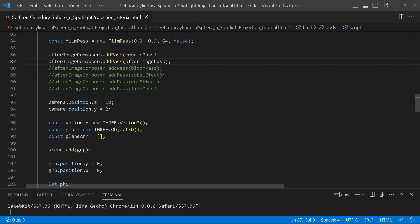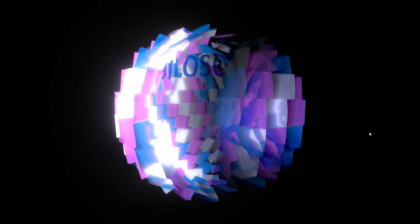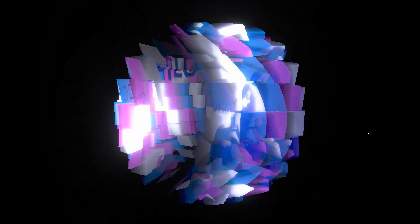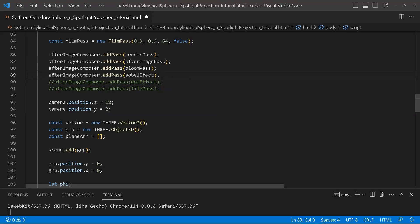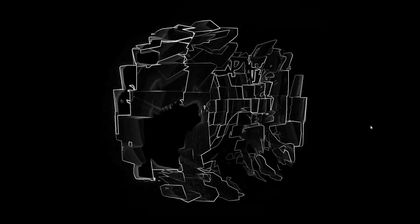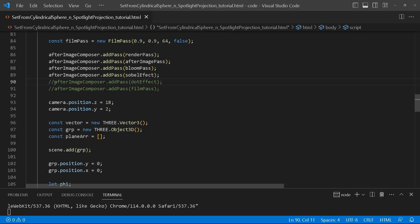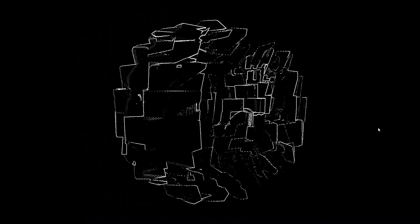Next up is bloom, so I'm uncommenting them one by one so you can see what each one is doing. That's what it looks like with the bloom effect — layers are stacking on top of each other. Next up is the Sobel effect — oh cool, I would say by far this is my favorite, it has a really cool effect. Next we add some dots, so now I've got the dot effect on top.